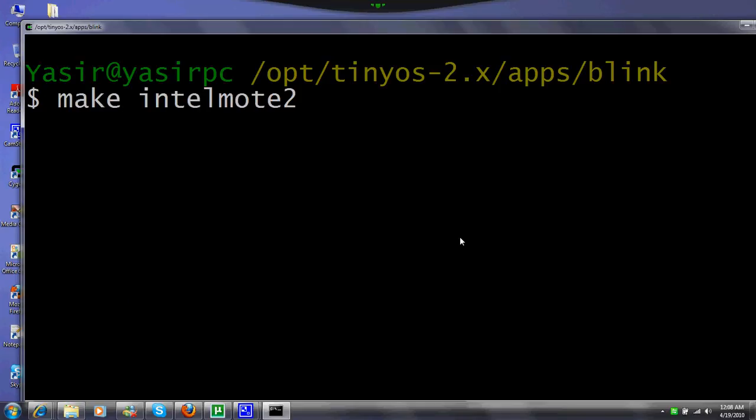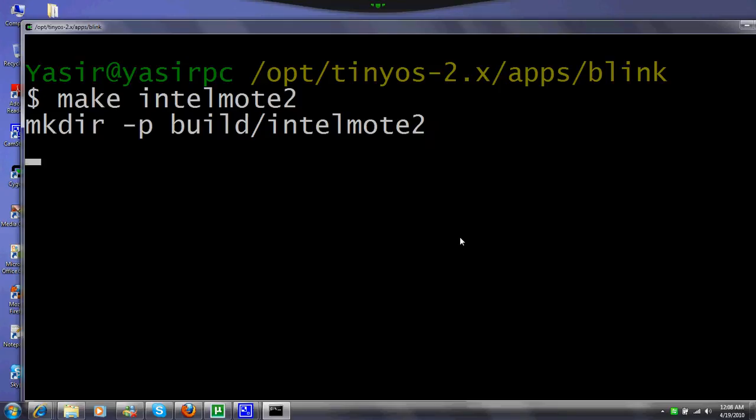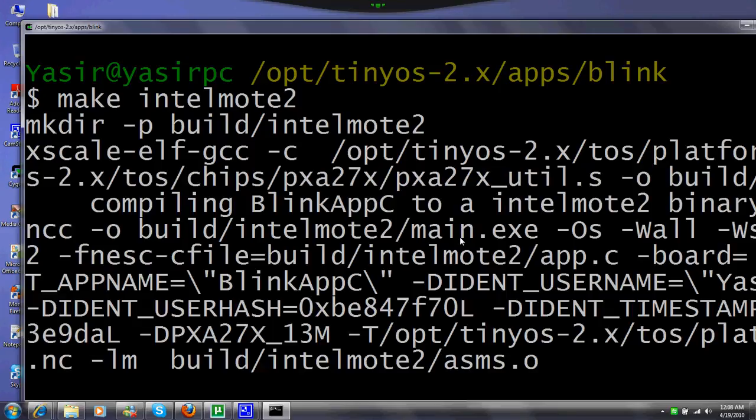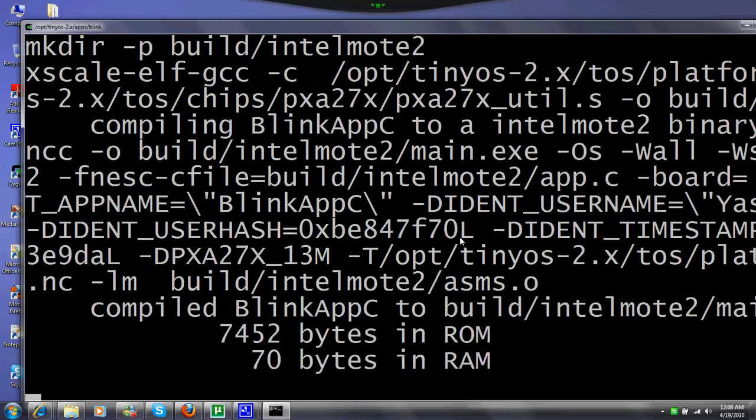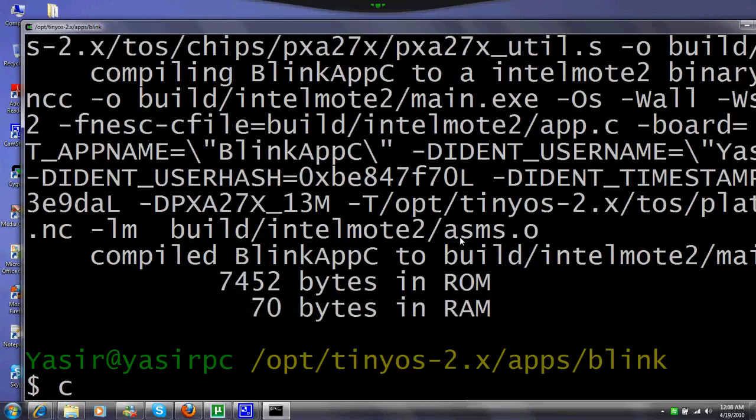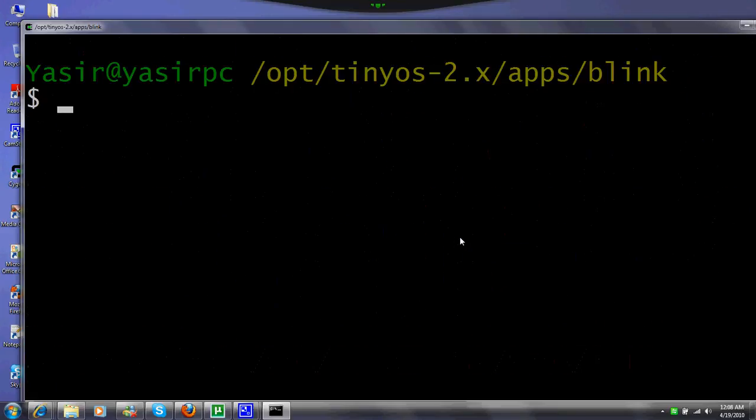This is done. I'll just clear things to make things visible. Now, how to install an application? We just connect the TelosB.